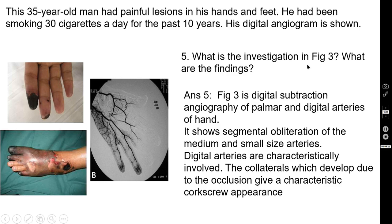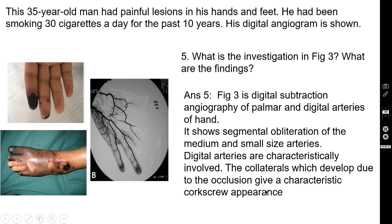Question number five: what is the investigation in figure three and what are the findings? The correct answer is that figure three is a digital subtraction angiography of the palmar and digital arteries of the hand. It shows segmental obliteration of the medium and small-sized arteries. Digital arteries are characteristically involved — you can see here we are not seeing the digital arteries. The collaterals which develop due to the occlusion give a characteristic corkscrew appearance of these digital arteries, with a lot of collaterals visible.